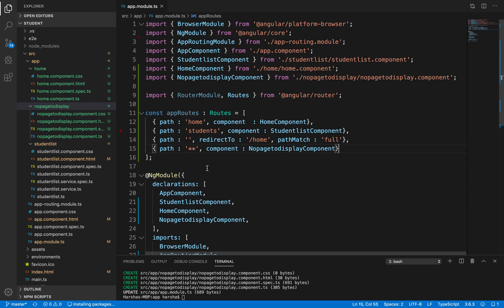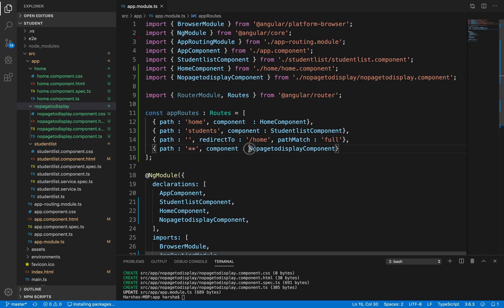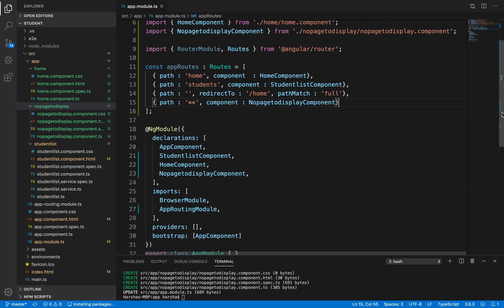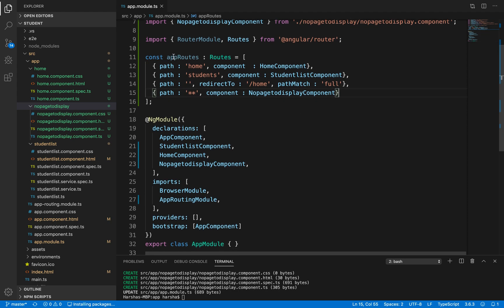Now if you observe, we have specified all the paths with associated components: home path, students path for StudentListComponent, empty path redirecting to home, and wildcard for unknown URLs displaying NoPageToDisplayComponent. Next, we need to import RouterModule and pass this constant appRoutes as a parameter — an array of objects with key-value pairs of path and component.